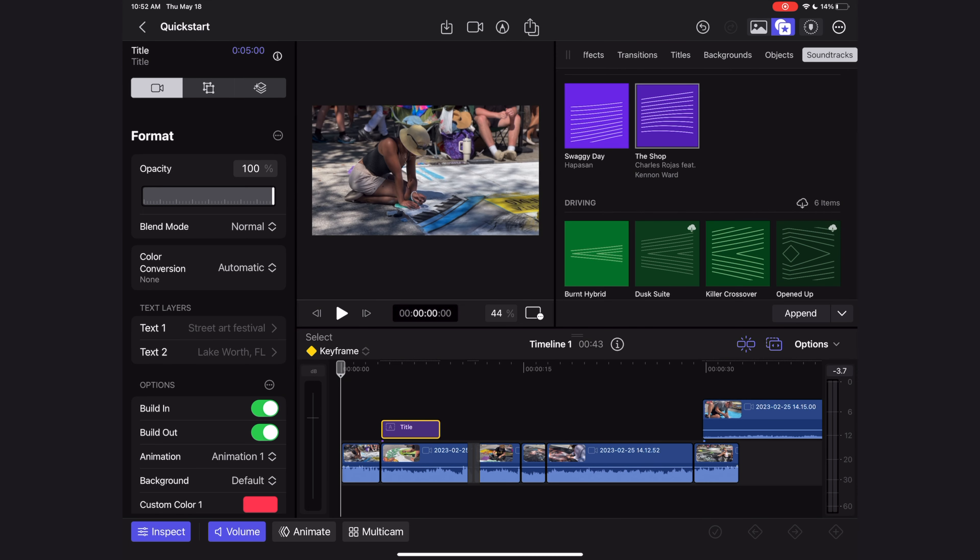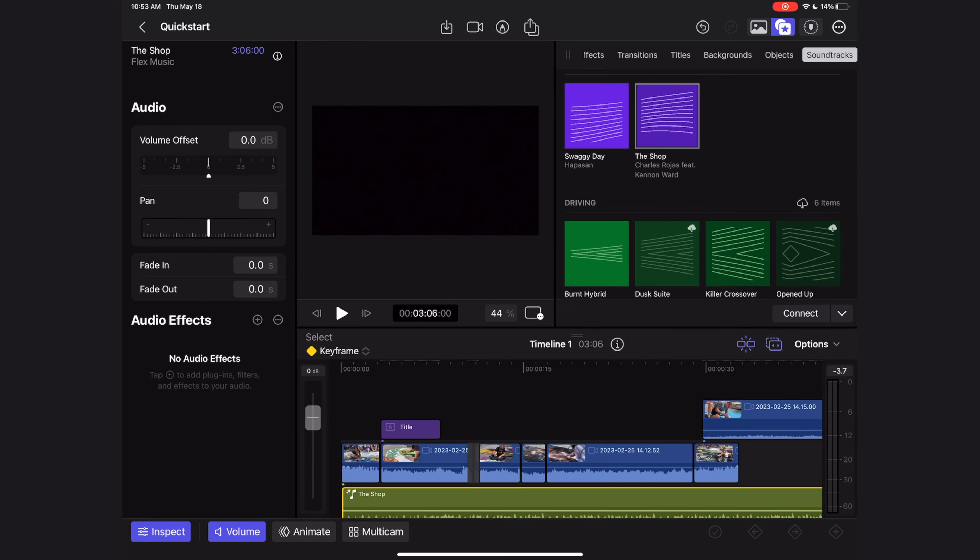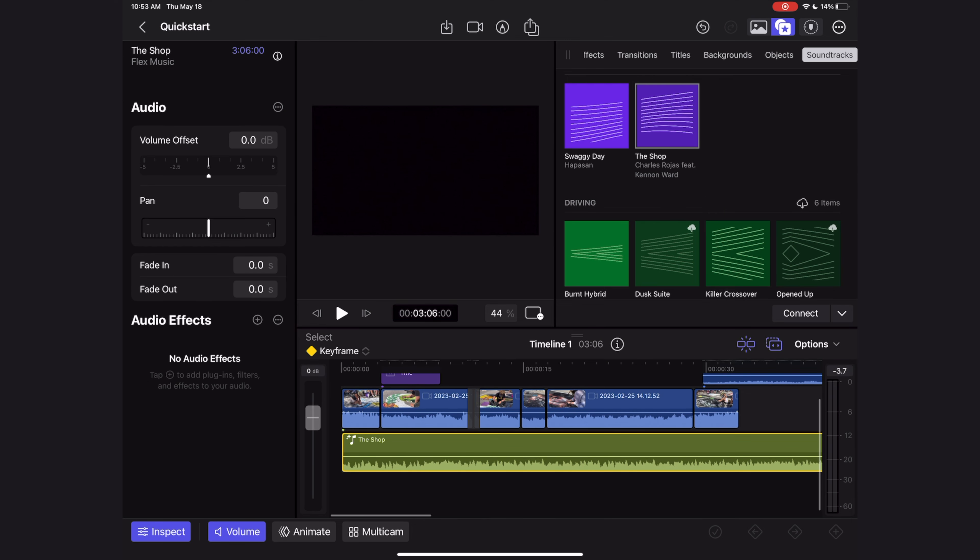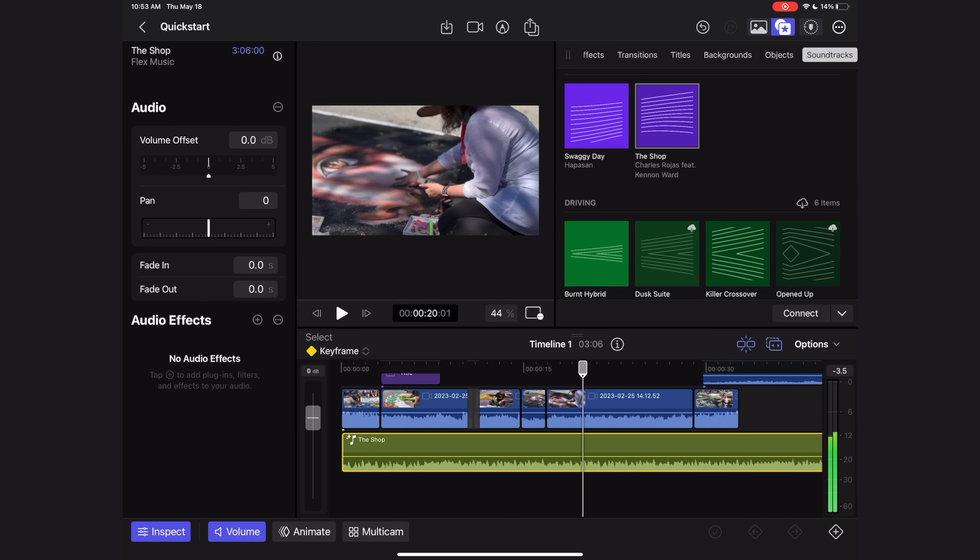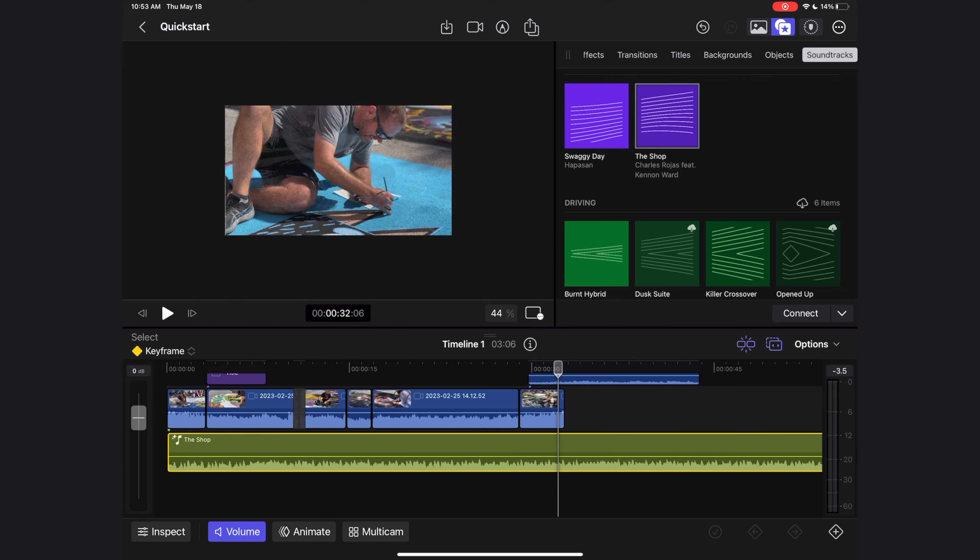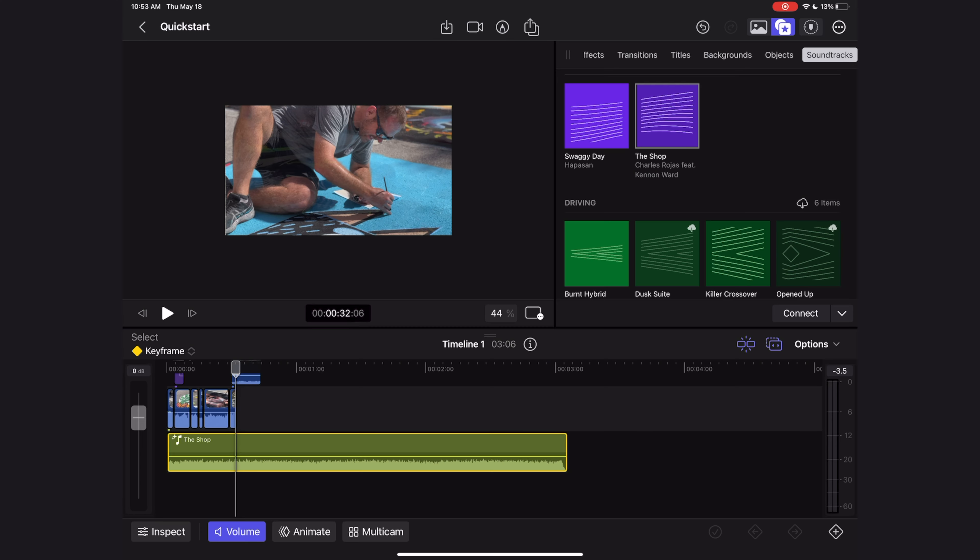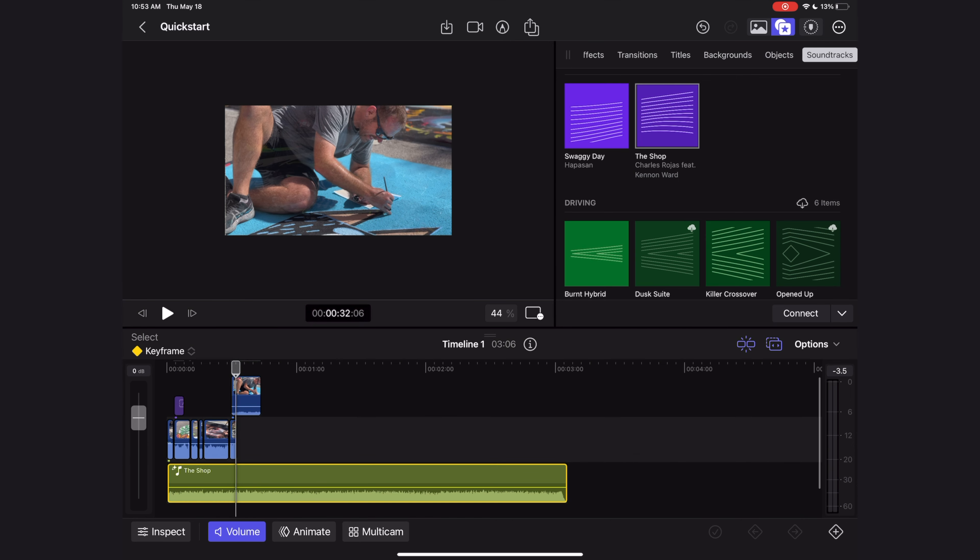Once you found one you like, you want to connect it underneath the rest of your videos. So just head to this menu, connect at playhead, and hit connect, and it drops it under all of my clips. I'm going to close the inspector and use the multi-touch gestures to zoom out, and I want to trim up the length of this music cut.